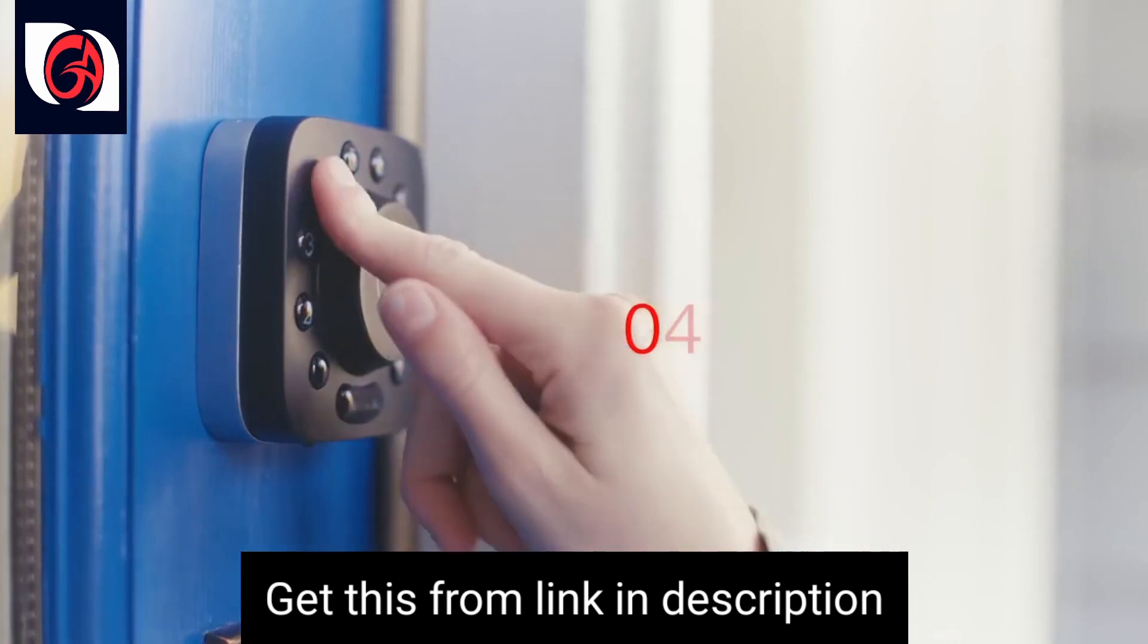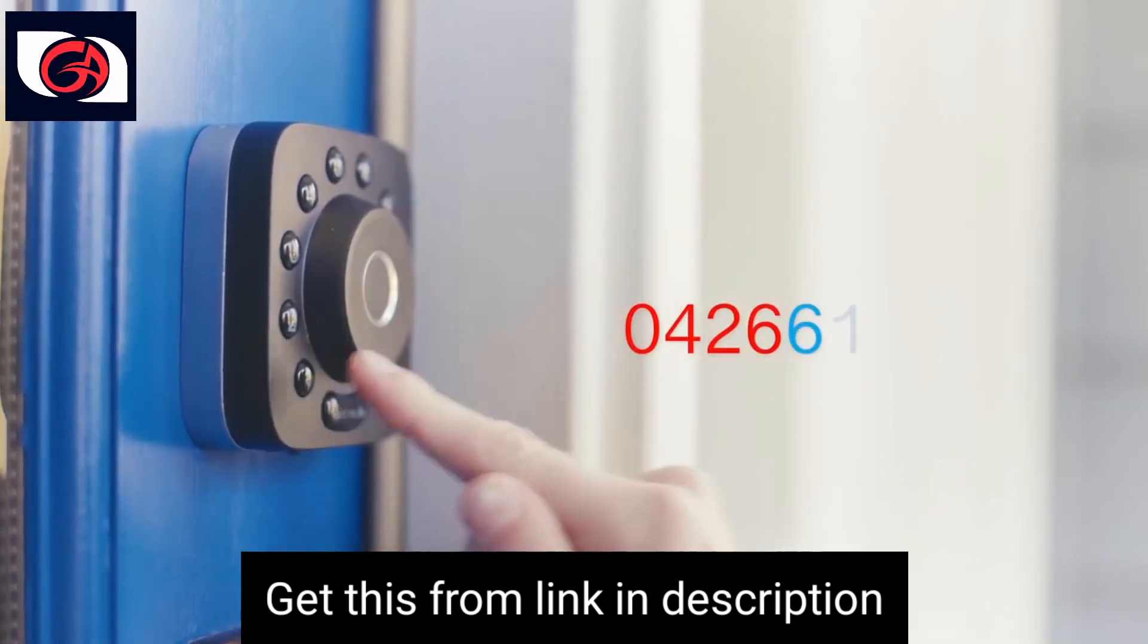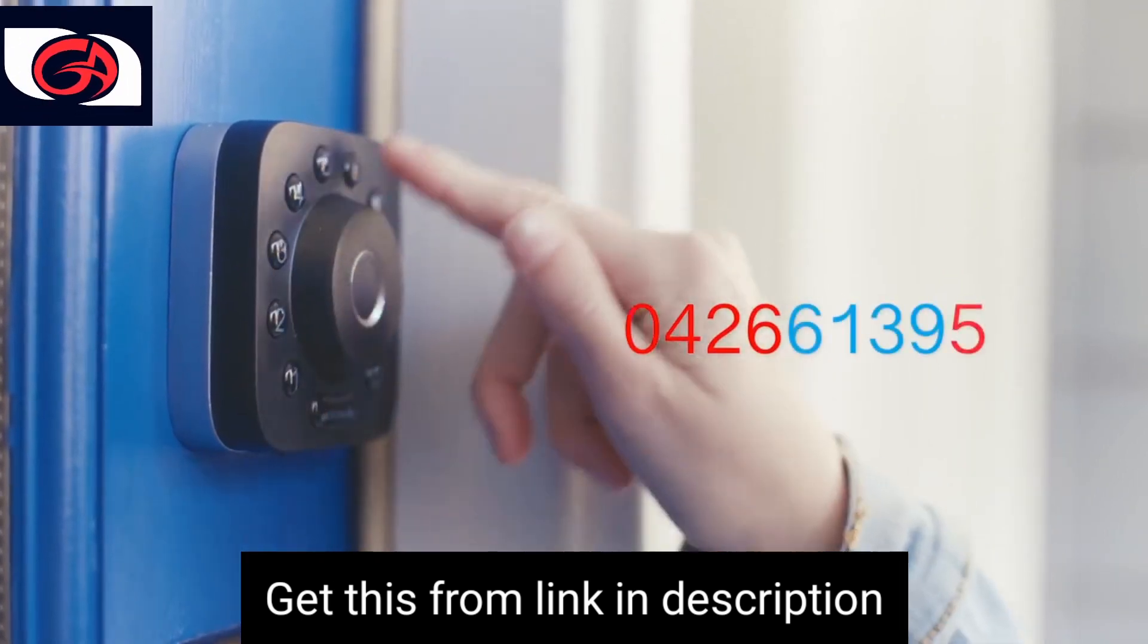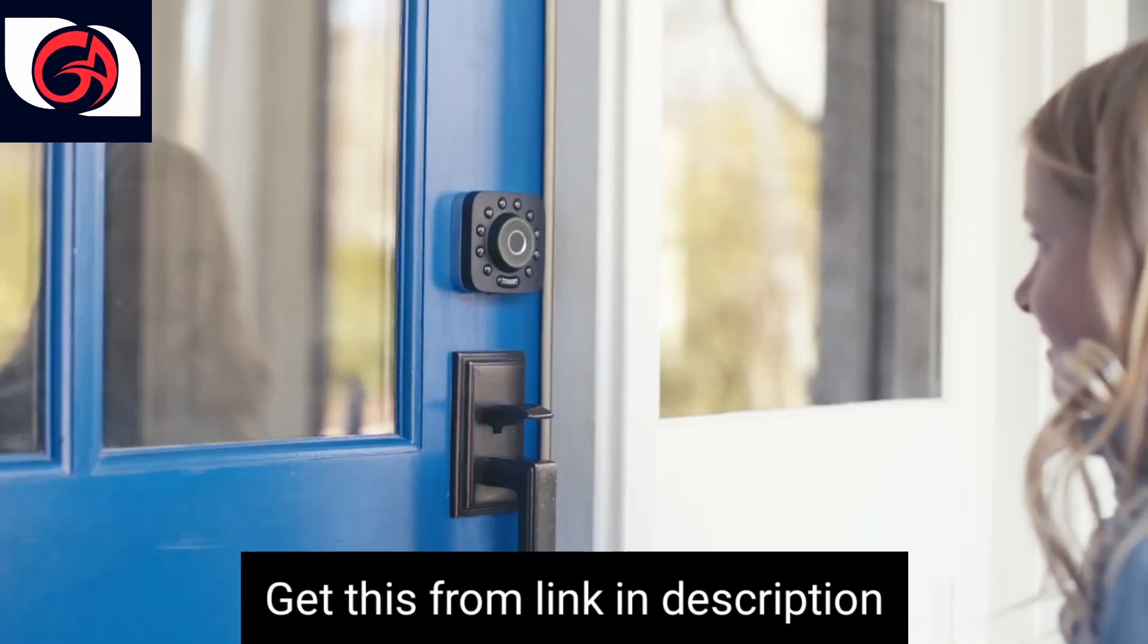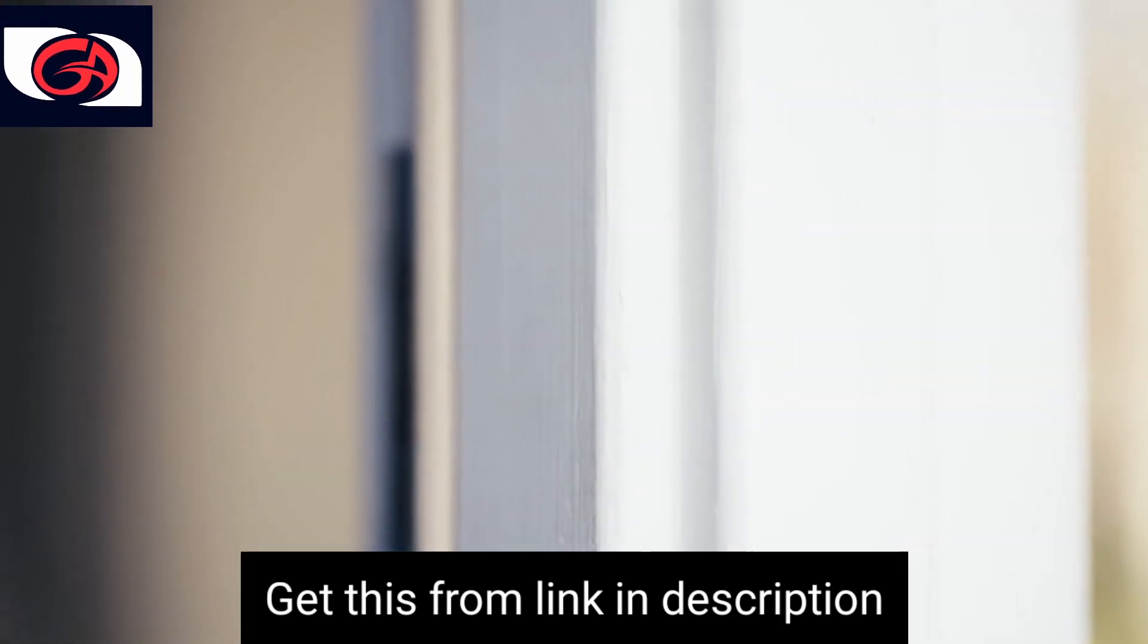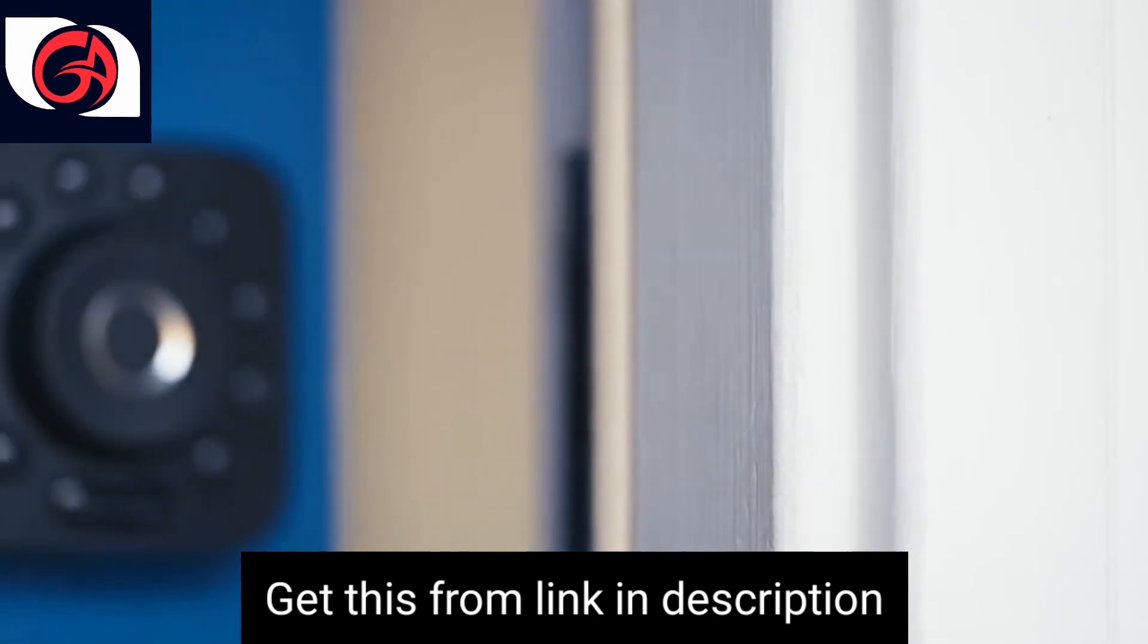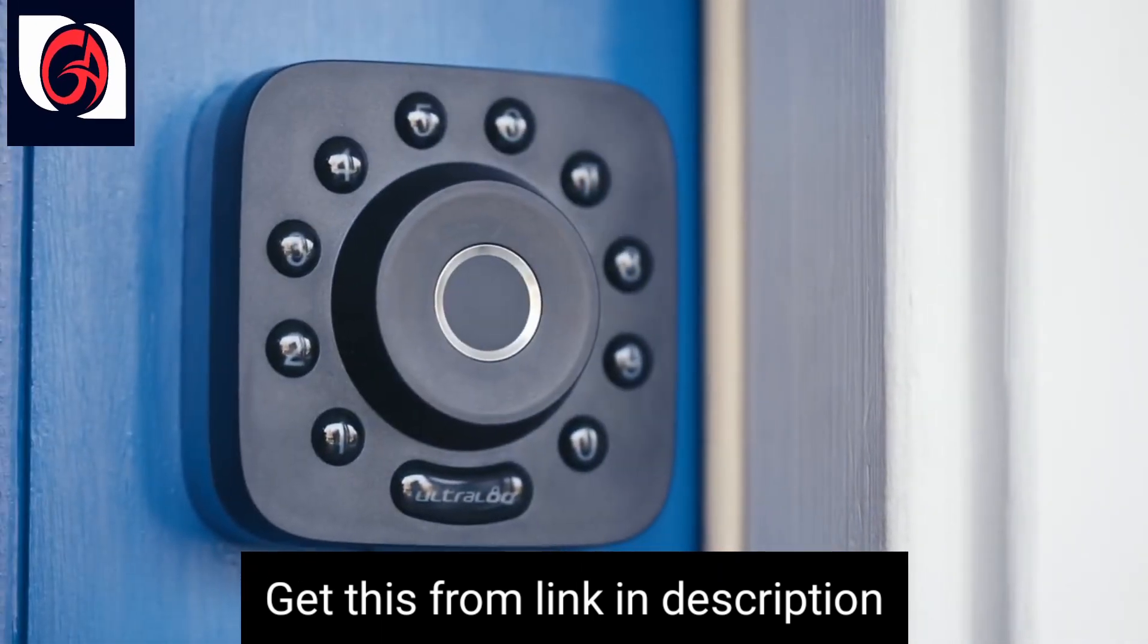An anti-peep touchscreen that allows you to enter a security code embedded in a random group of numbers. The U-Bolt Pro is modern home security. A smart deadbolt built to make everyday life easier.